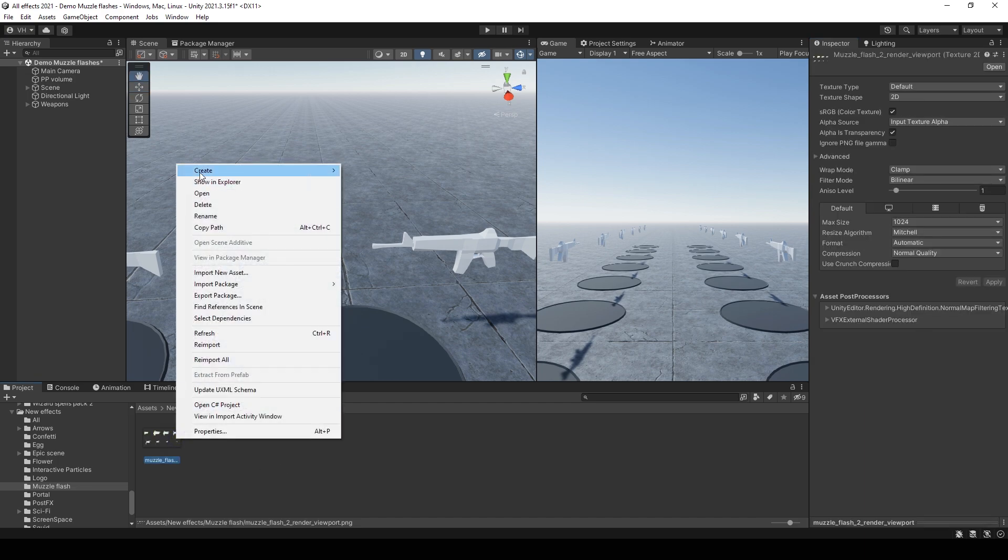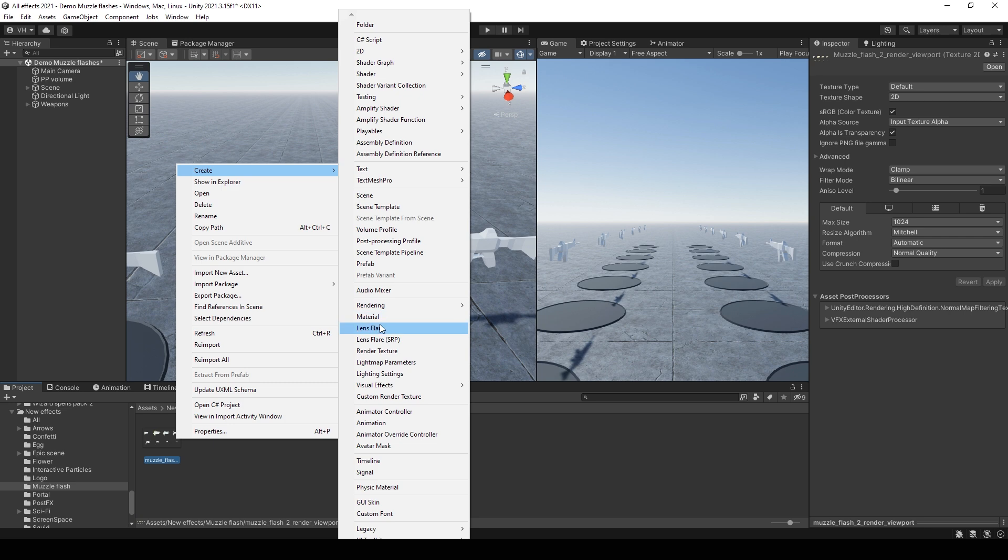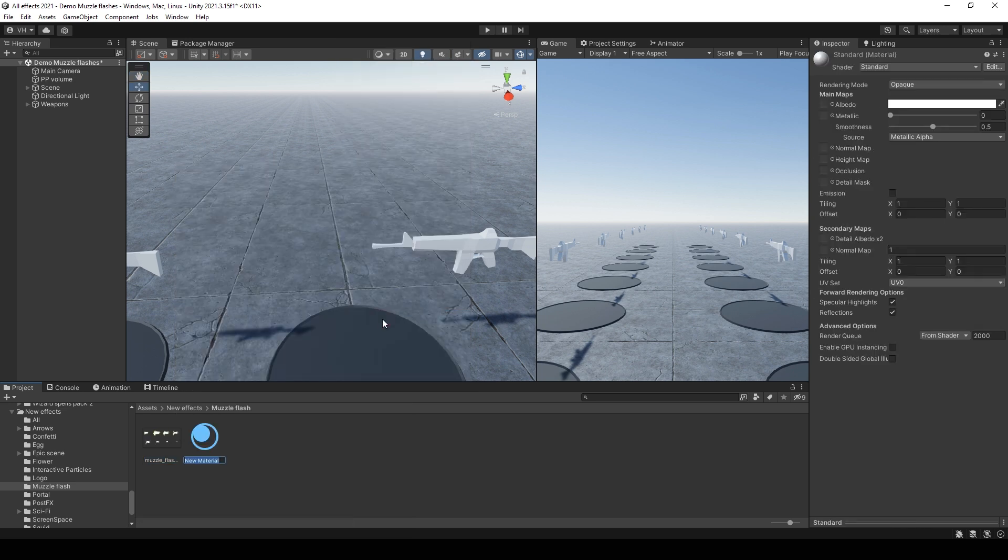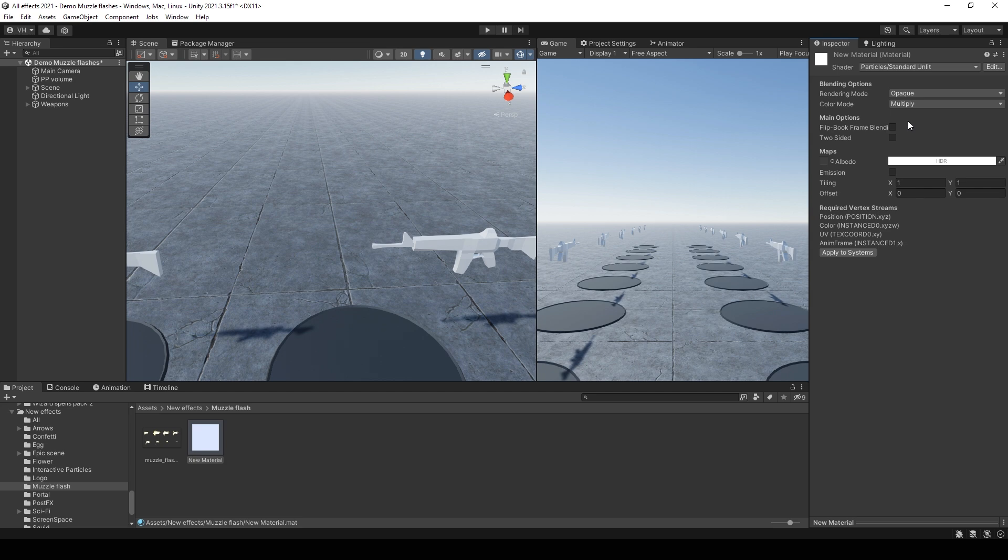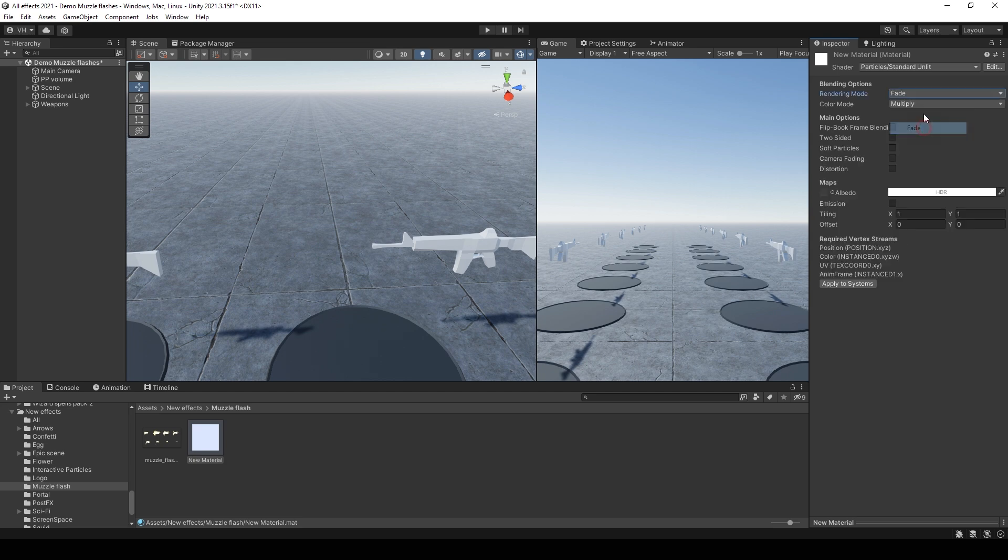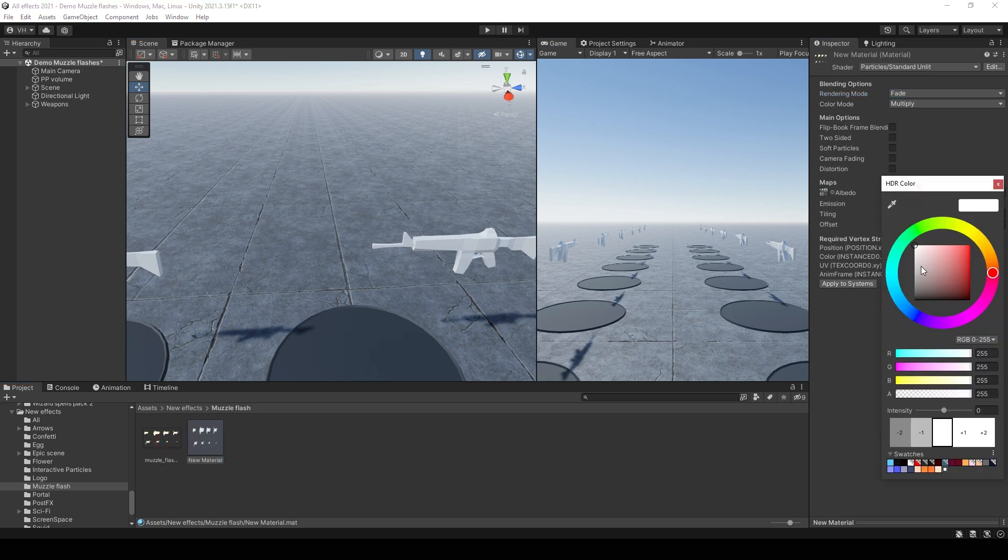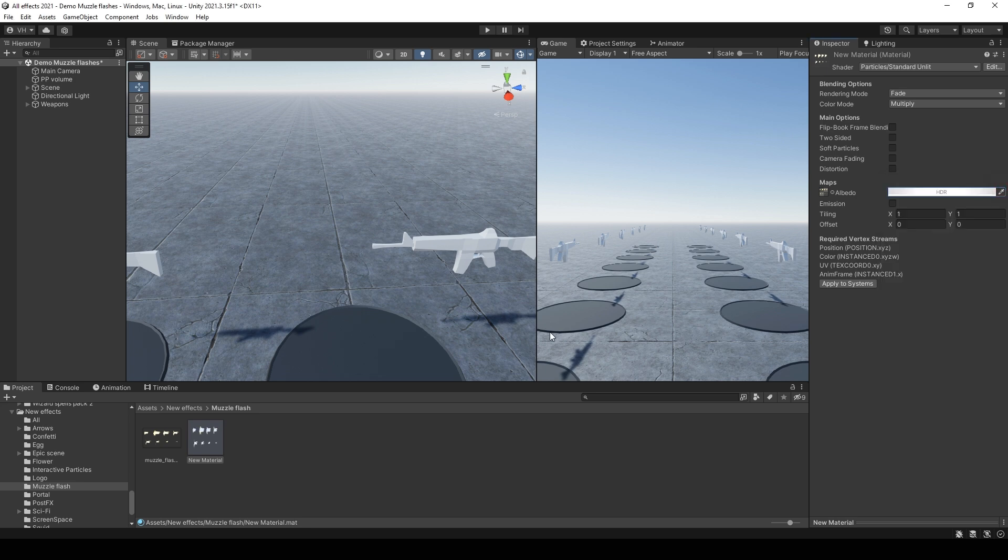And create a new material for this texture. It must be particles, standard and lit. Then change render type to fade. Select your texture and set color mode to additive.